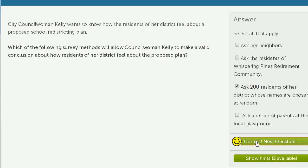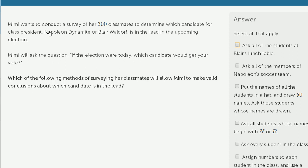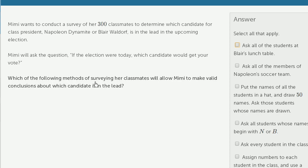Let's do one more. Mimi wants to conduct a survey of her 300 classmates to determine which candidate for class president — Napoleon Dynamite or Blair Waldorf — is in the lead of the upcoming election. Mimi will ask: if the election were today, which candidate would get your vote? Which survey method will allow Mimi to make valid conclusions about which candidate is in the lead?